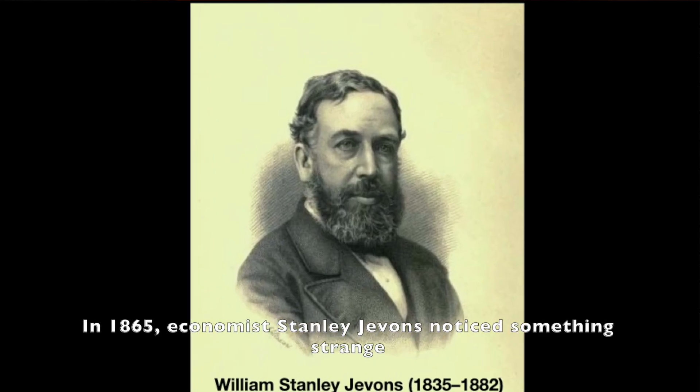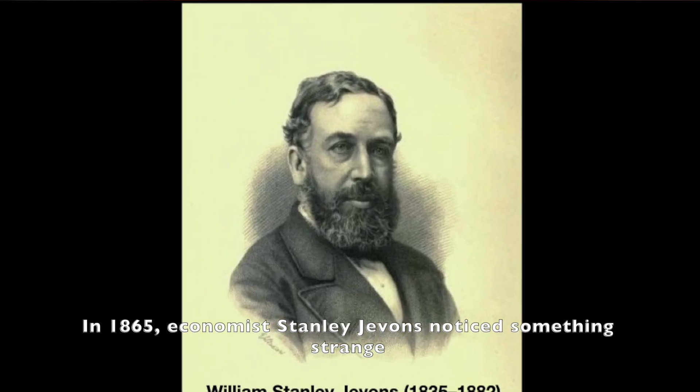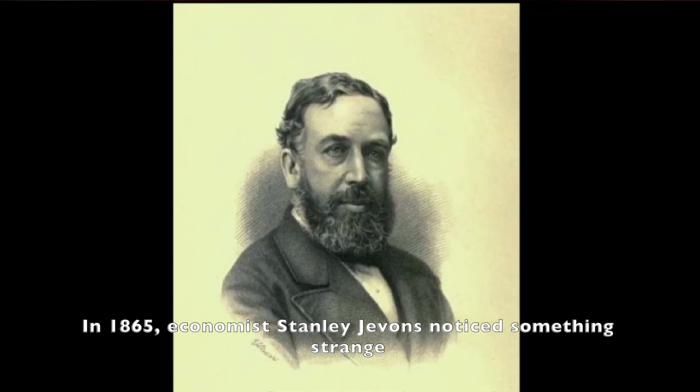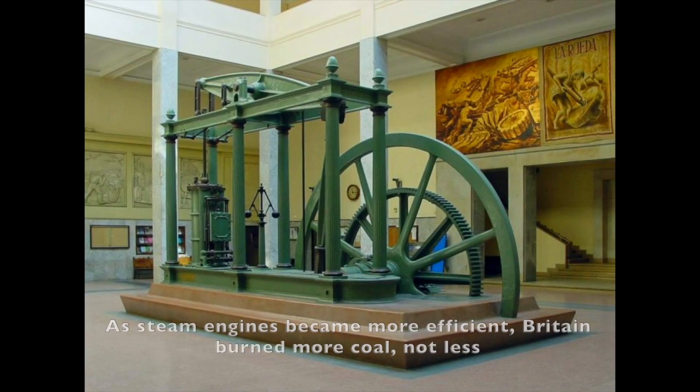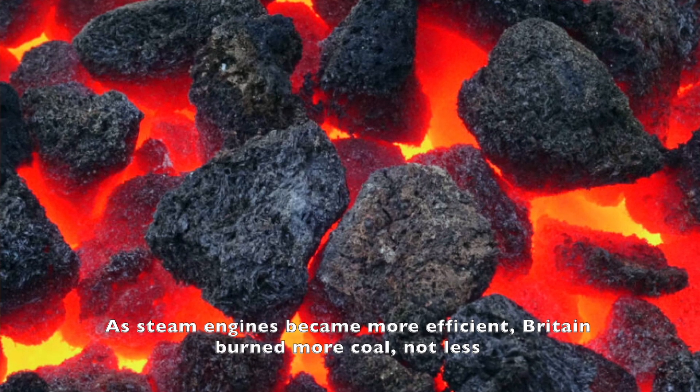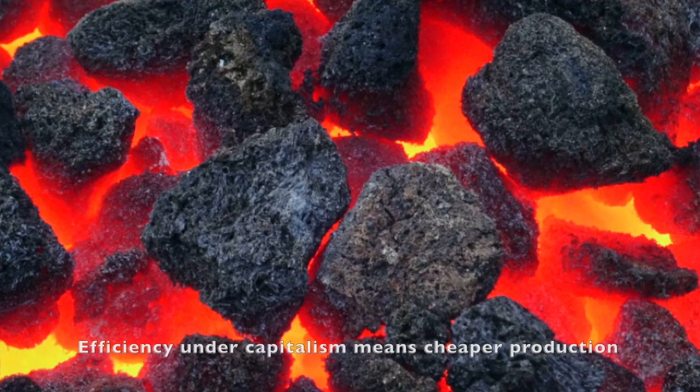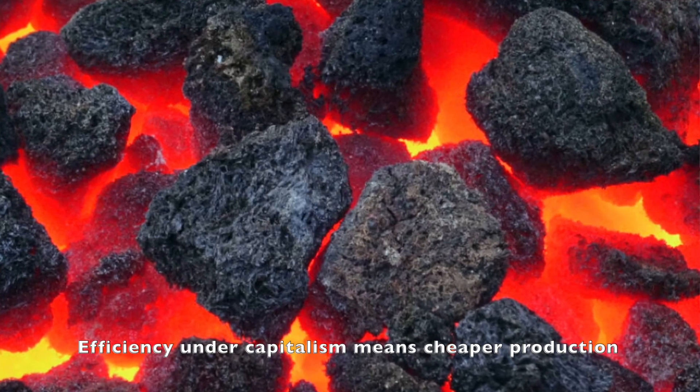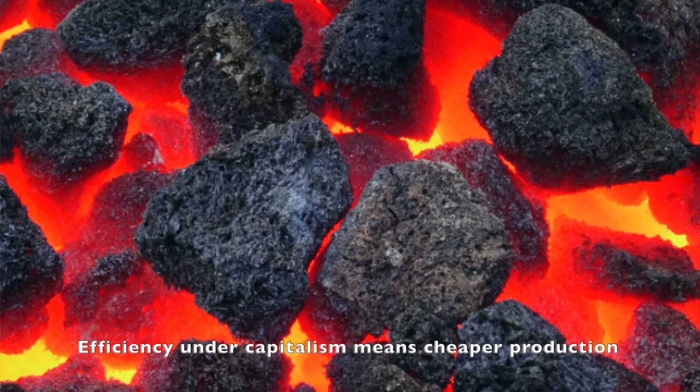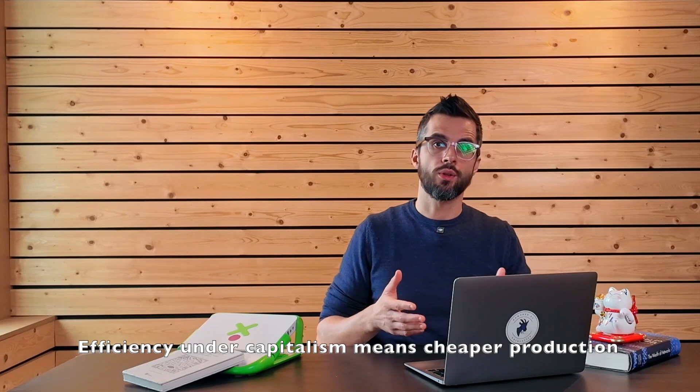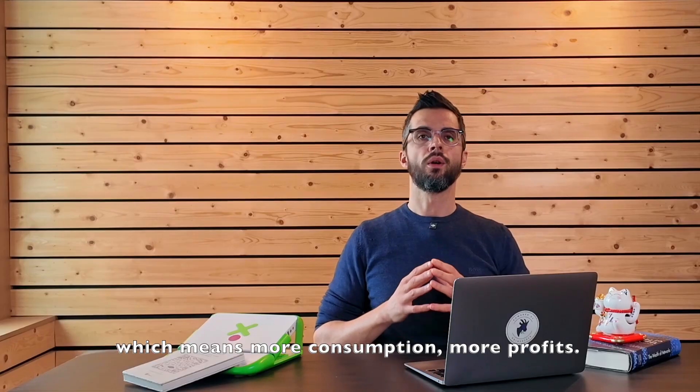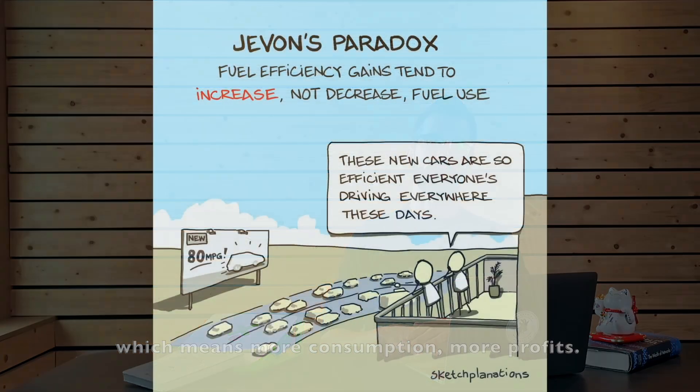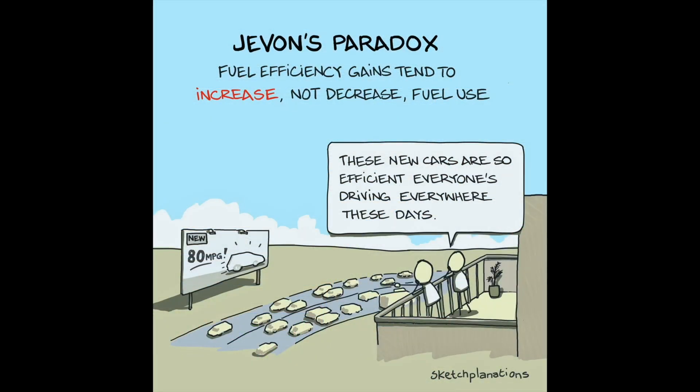In 1865, economist Stanley Jevons noticed something strange. As steam engines became more efficient, Britain burned more coal, not less. Efficiency under capitalism means cheaper production, which means more consumption, more profits. This is Jevons paradox.